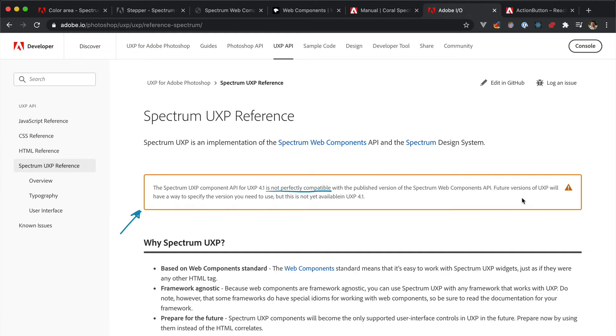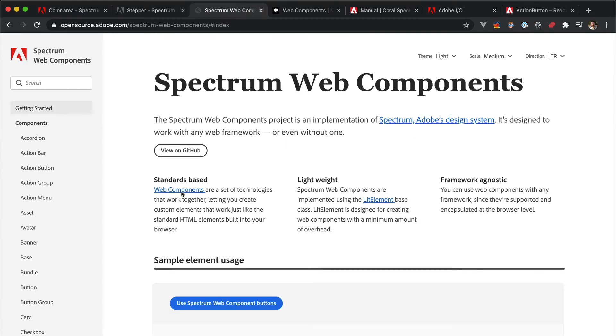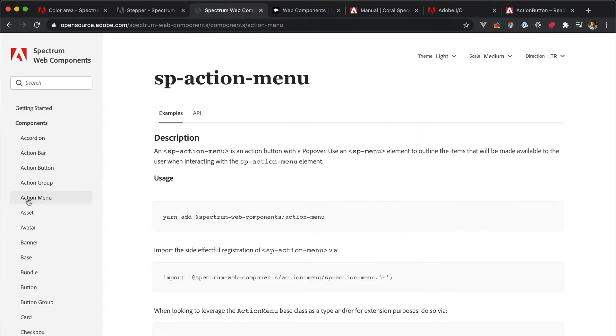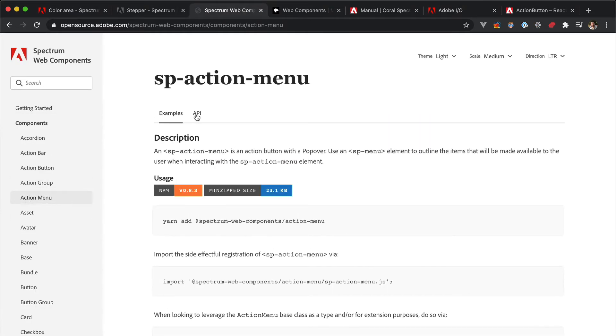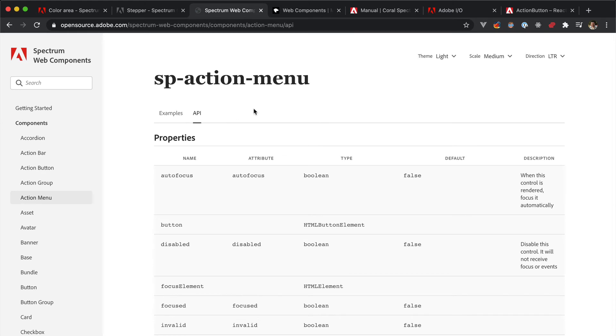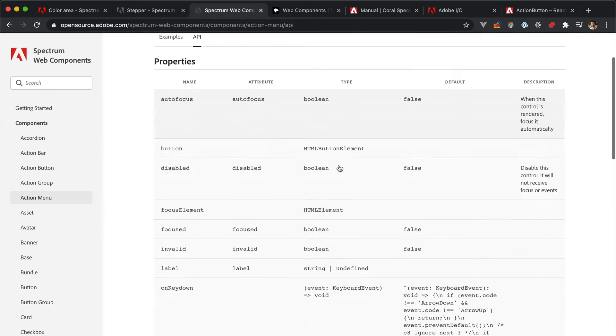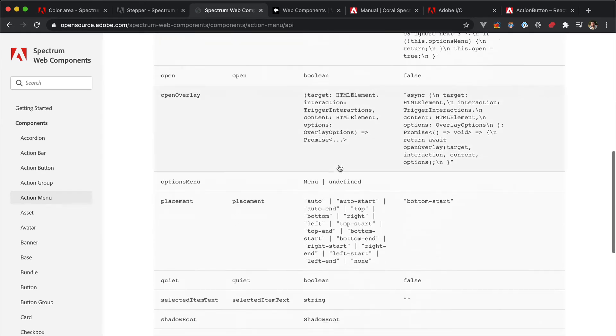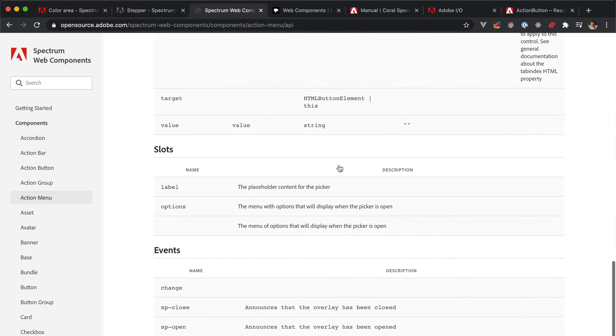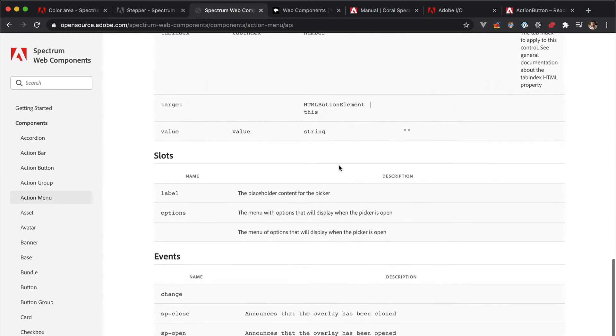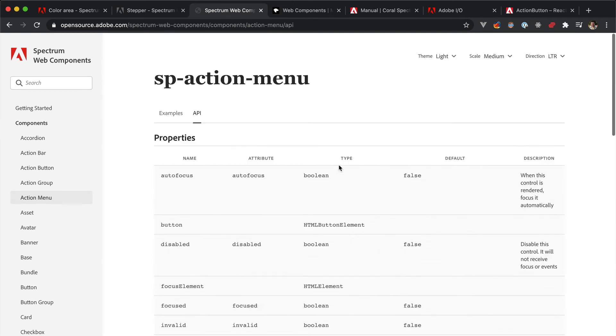Rough edges will be ironed out as time goes by. And since it's a bit small, you can easily miss it. The API section of each element is this tab here, right below the component's title. There you will find both properties and events. Again, be aware that Spectrum UXP isn't a one-to-one match with the Spectrum web components.